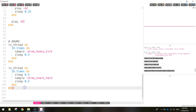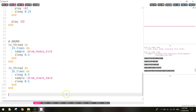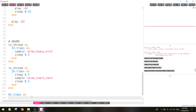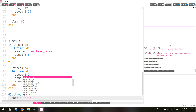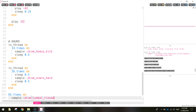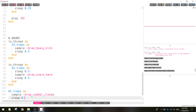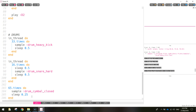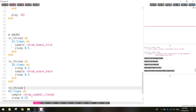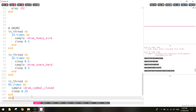The snare drum is cranking nicely. Next we'll put the hi-hat cymbal in — throughout the entire song we're hitting it pretty quickly. We do it 65 times: '65.times do', then 'sample :drum_cymbal_closed', sleep for just 0.25 seconds, then end it. Don't forget to wrap it all in 'in_thread do' and add another 'end' at the bottom to mash it in with all our other sounds.